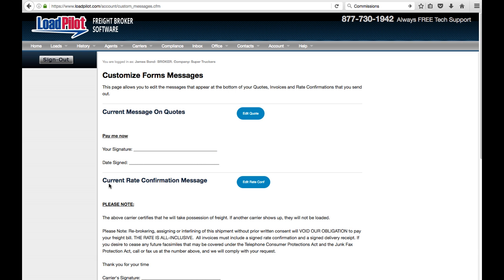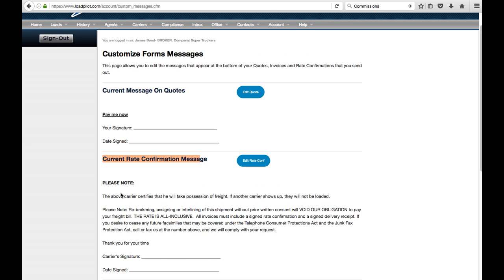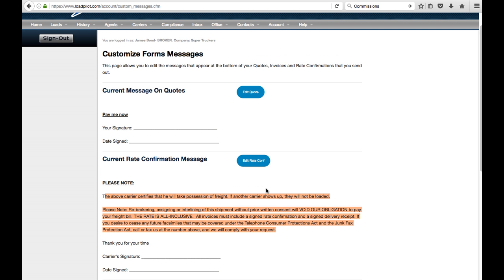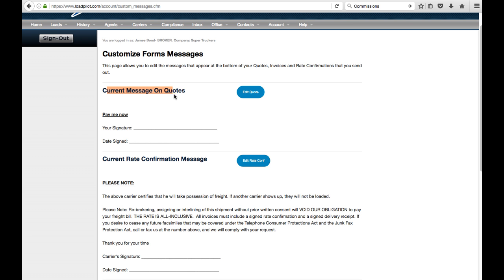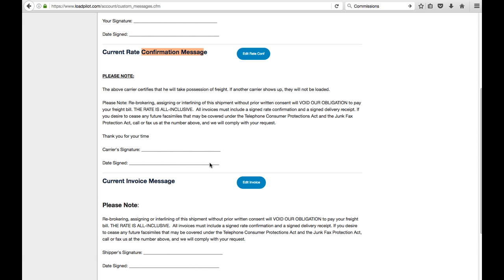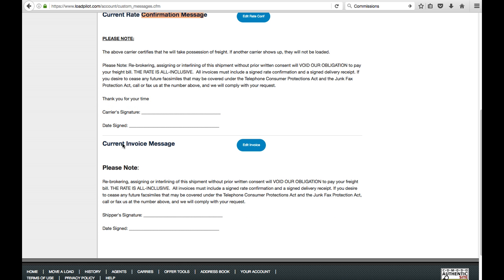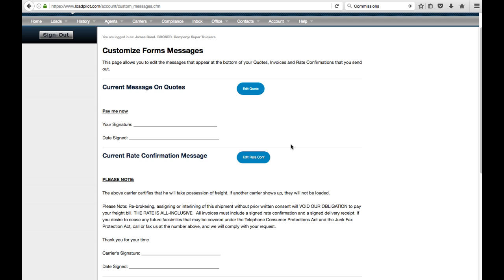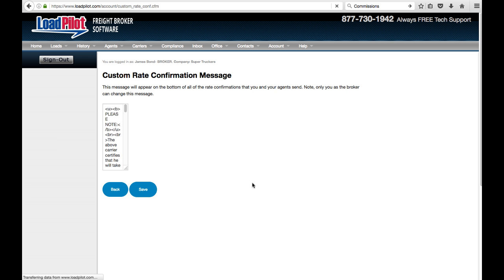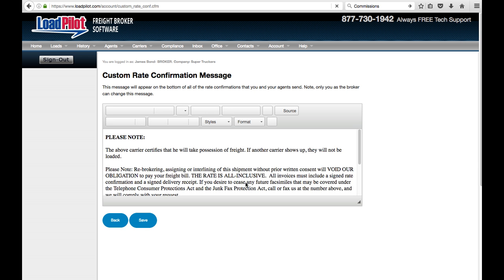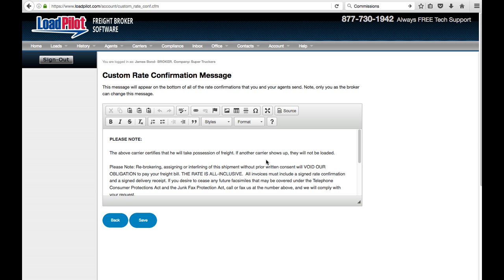But there are messages that are automatically attached to that. For example, whenever you send a rate confirmation, you've got your own custom message added to the bottom so we can edit what all these messages say. Same thing with a message on quotes or one on rate confirmations. There's one that goes to invoices. So we just click here and say we want to edit this message. This is the default message that will be added to every single rate confirmation.